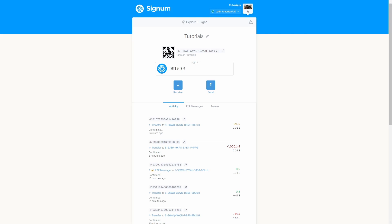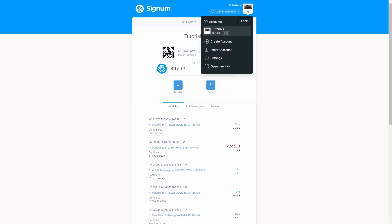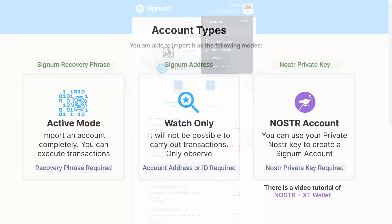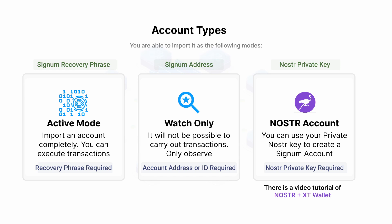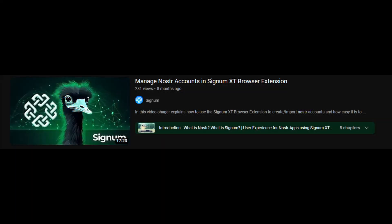If you want to import more accounts, click on the avatar at the top. You will have the option to create a new account or import an existing one. When importing, you can choose from the following modes: Active Mode — import an account completely so you can execute transactions and dApps can request transactions; requires the Signum recovery phrase. Watch Mode — only observe an imported account without executing transactions; requires an account address or account ID. Nostr — if you have a Nostr account but no Signum account, you can use your private Nostr key to create a matching Signum account, which is also usable in other Signum wallets. Nostr support is a major feature of the XT wallet; a dedicated video tutorial is linked for more details.